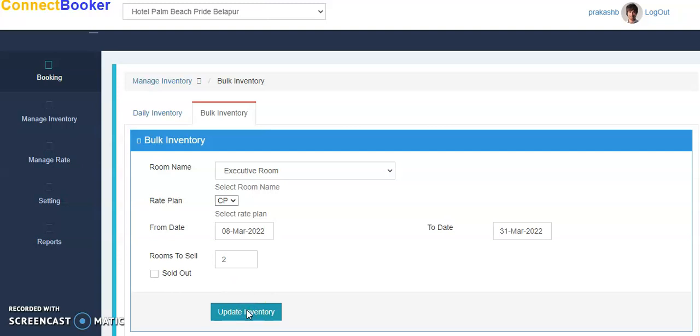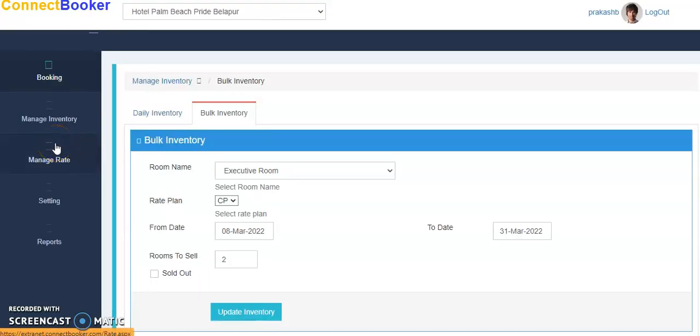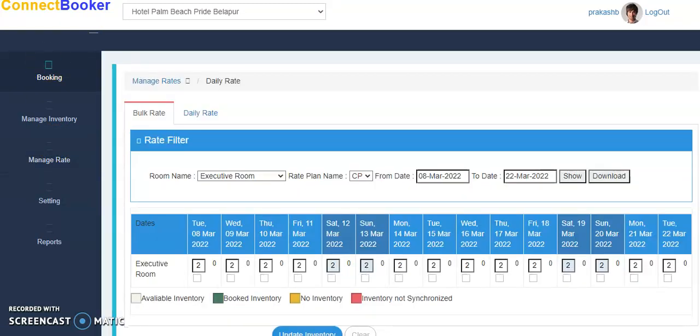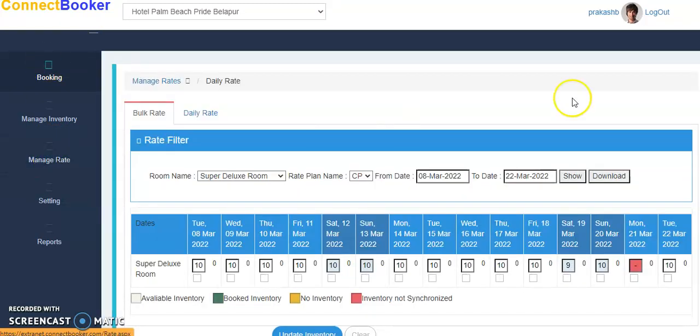So in this way you can manage bulk inventory. To manage rate, once you go to Manage Rate, click Manage Rate. When you click on Manage Rate, you will see this page from where you can manage it.